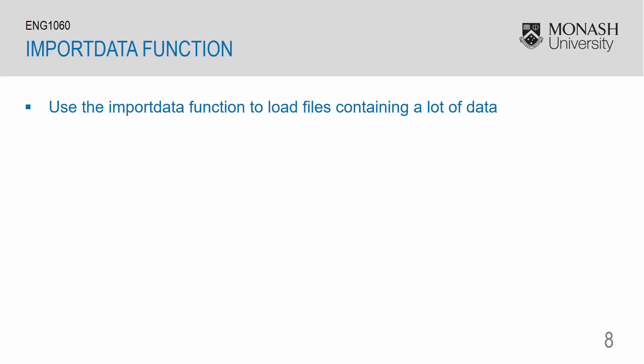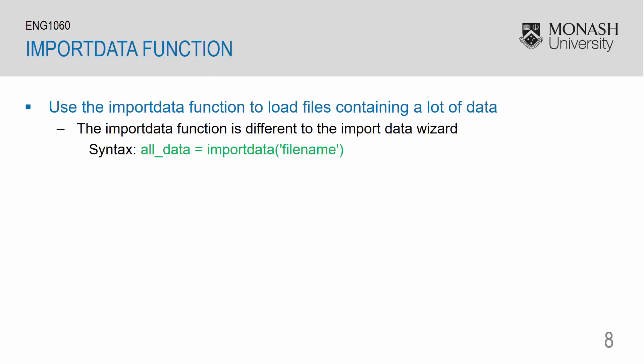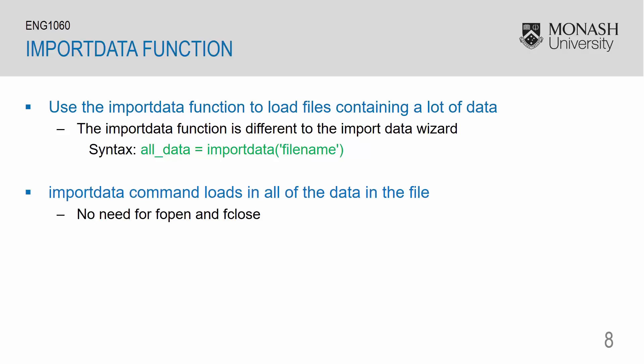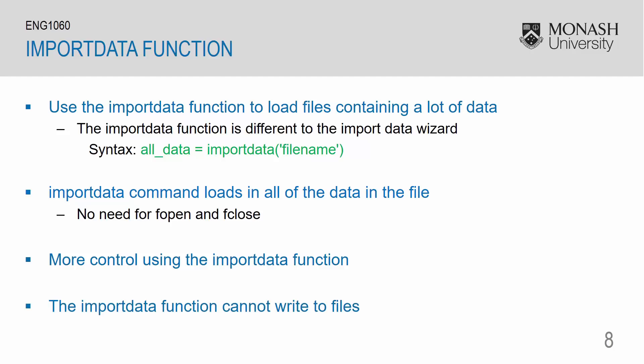The import data function will load the entire data file in one go. Do note that the import data function is different to the import data wizard. The syntax for the import data function is given by some variable is equal to import data and then in parentheses we have our string of the file name. The import data command loads in all of the data in the file, so there is no need for the fopen and fclose commands. You are able to have more control using the import data function. The only drawback is that the import data function cannot write to files.